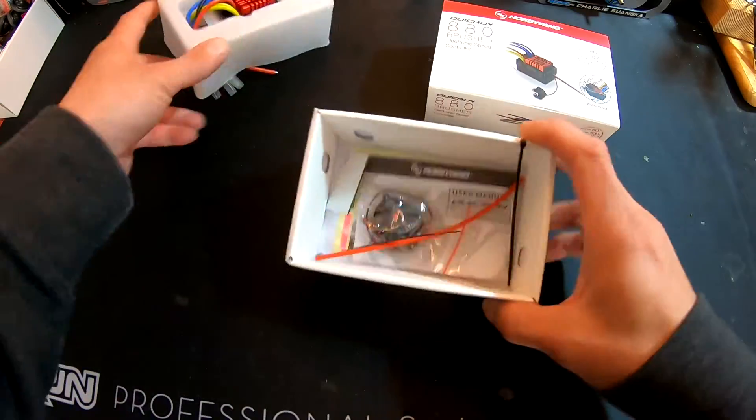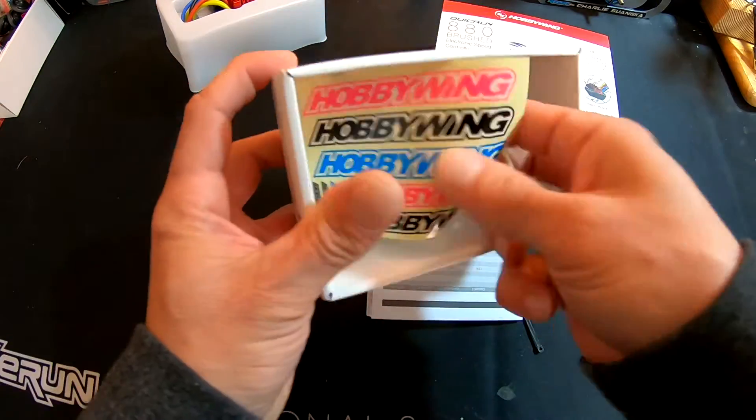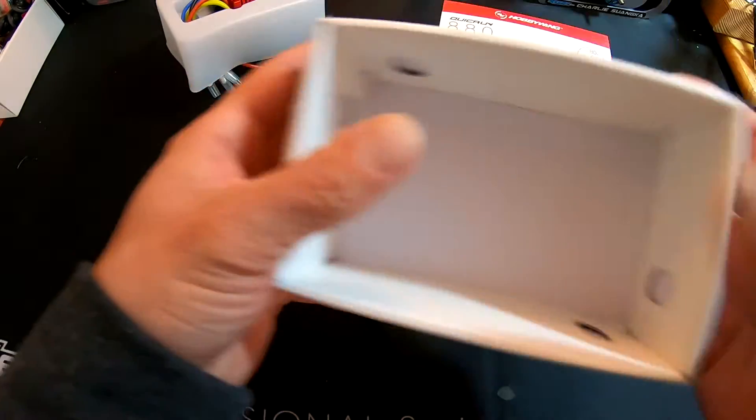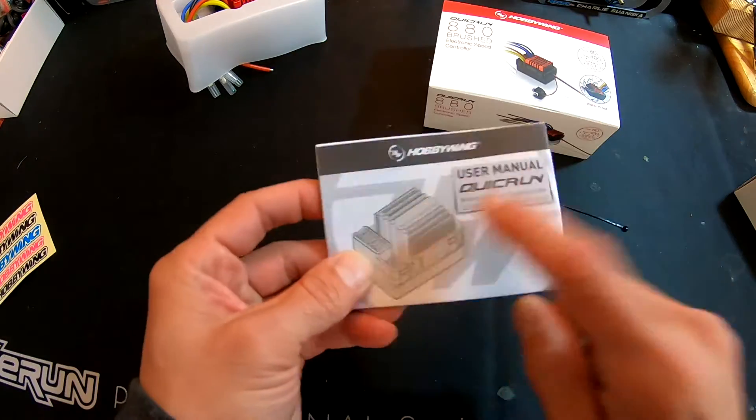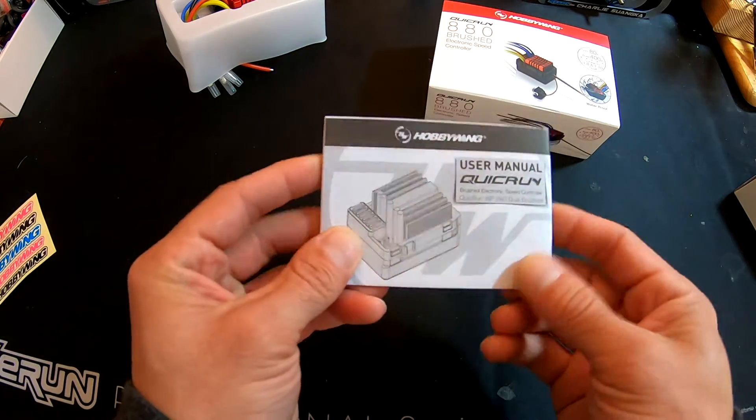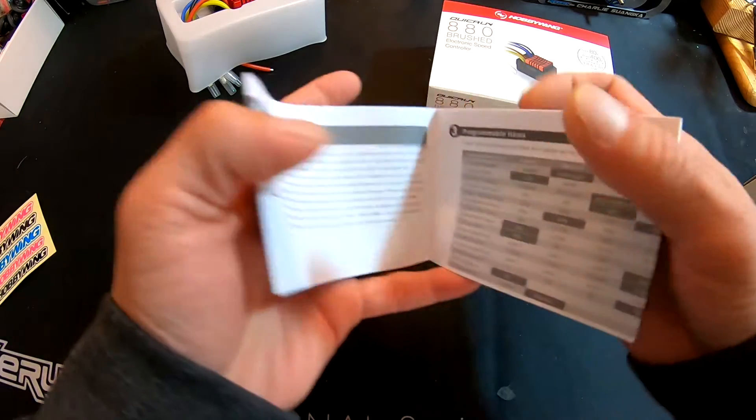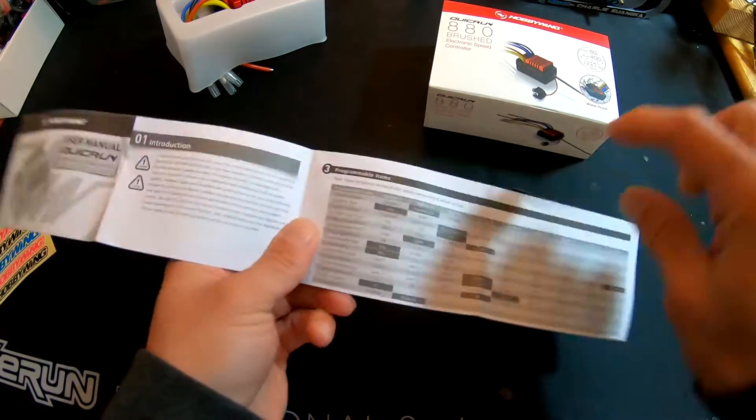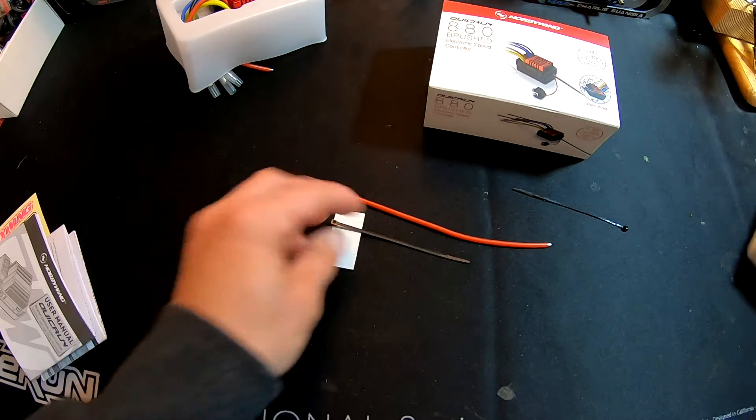So we'll get to the speed control last and talk about all this extra cool stuff that comes in here. Dump the box out—you get your Hobbyking stickers, and your best friend in the whole wide world, the instruction manual that has the programming items. This will show you what all your default settings are.